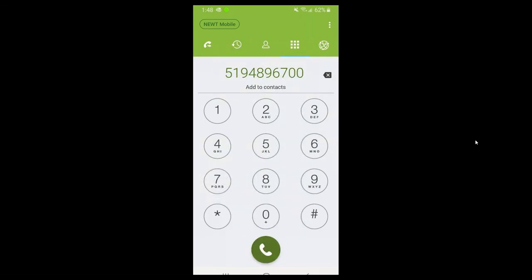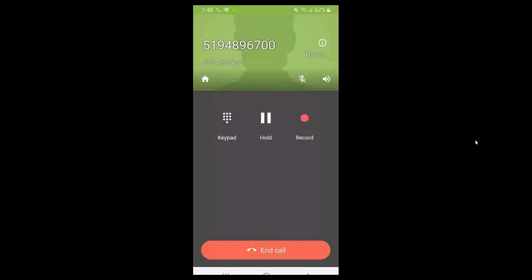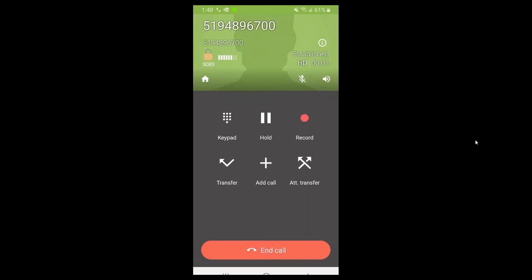I'll press the green button to make the phone call - remember that can be an extension or a 10-digit phone number. I am now on an active phone call. You'll see the different options while you're on a call. In the top right-hand corner you'll see that the call has been established, the network quality and voice quality indicators, and the elapsed time of the call.